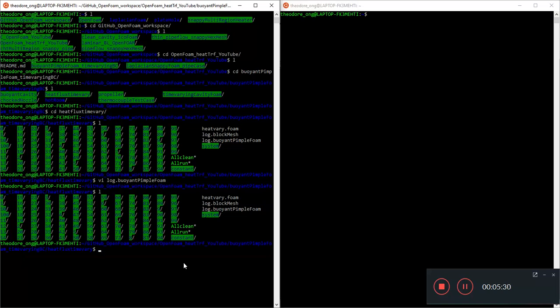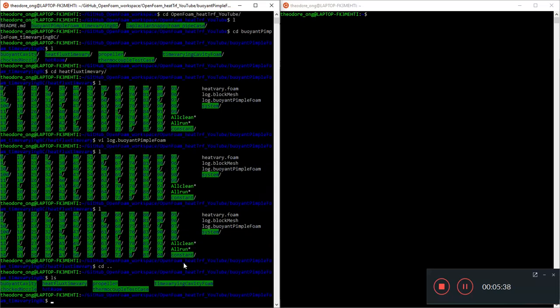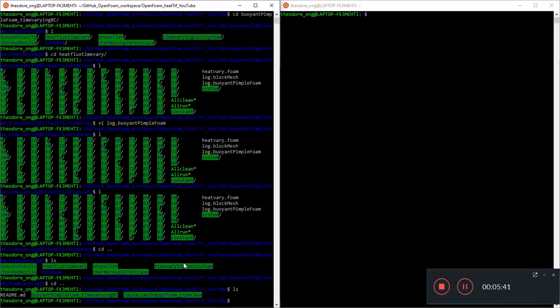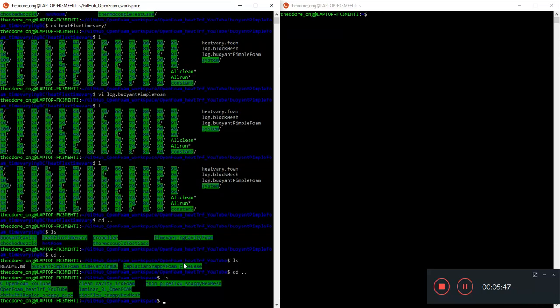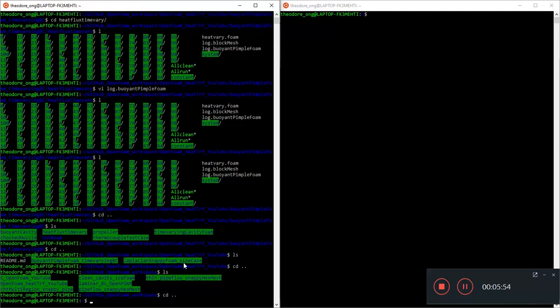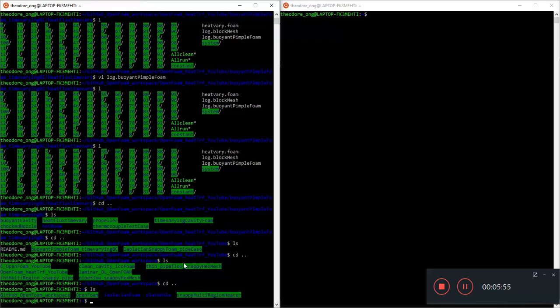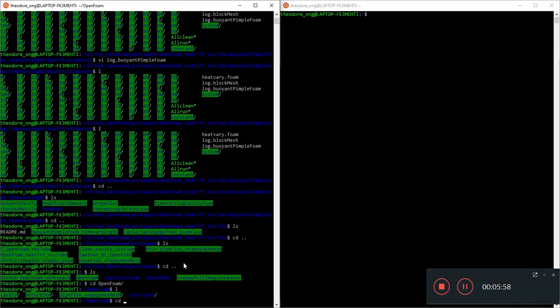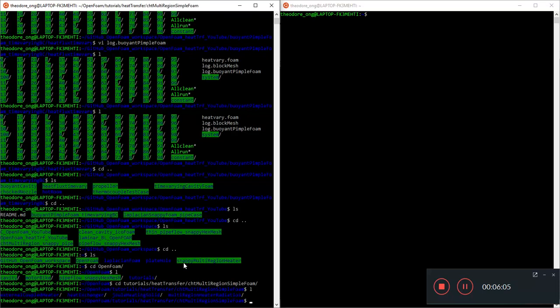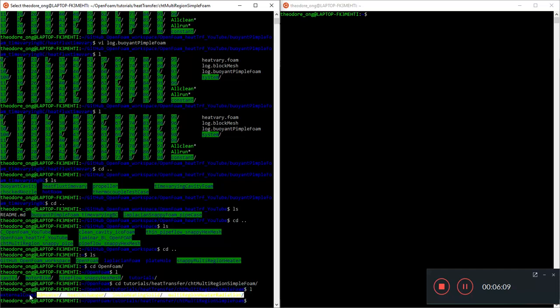This is called CHT multi-region foam. Let's go to the foam tutorials. We want to look at tutorials, we want to look at heat transfer, we want to look at CHT multi-region simple foam. This is the steady-state version of CHT multi-region simple foam.